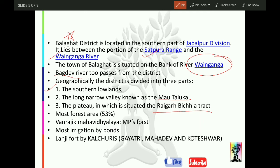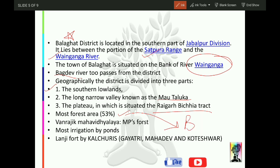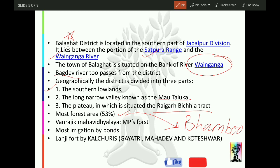Balaghat has the most forest area in Madhya Pradesh — 53% of the total area is covered by forest. Because of this, the most bamboo in MP is found in Balaghat. Another important thing is that MP's first forest government college is also located here.